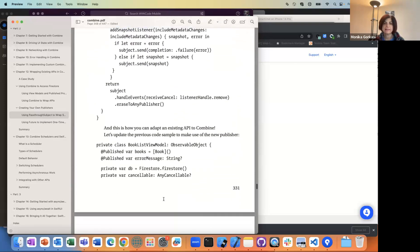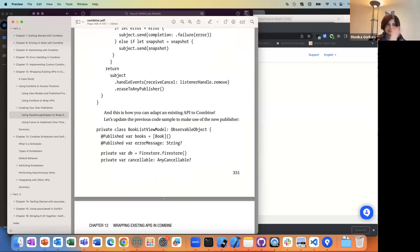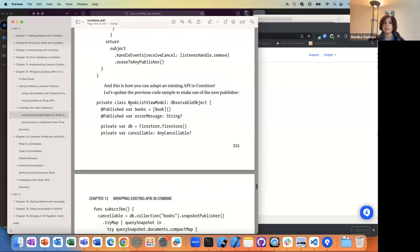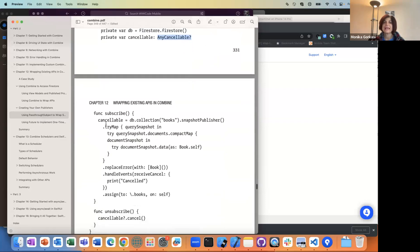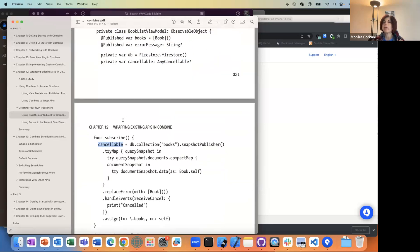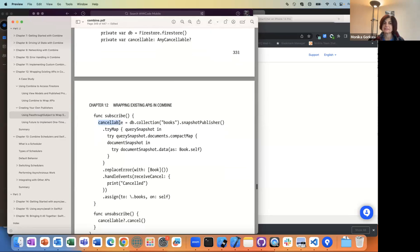Back to our book list view model — that's where all the changes are. We still have books as @Published, still have our error message, still create the Firestore object. There's this AnyCancellable — when you create a publisher in Combine, you should be able to cancel the publishing of events at any point, but you need a handle to that publisher to do so. That's why cancelable gets set.